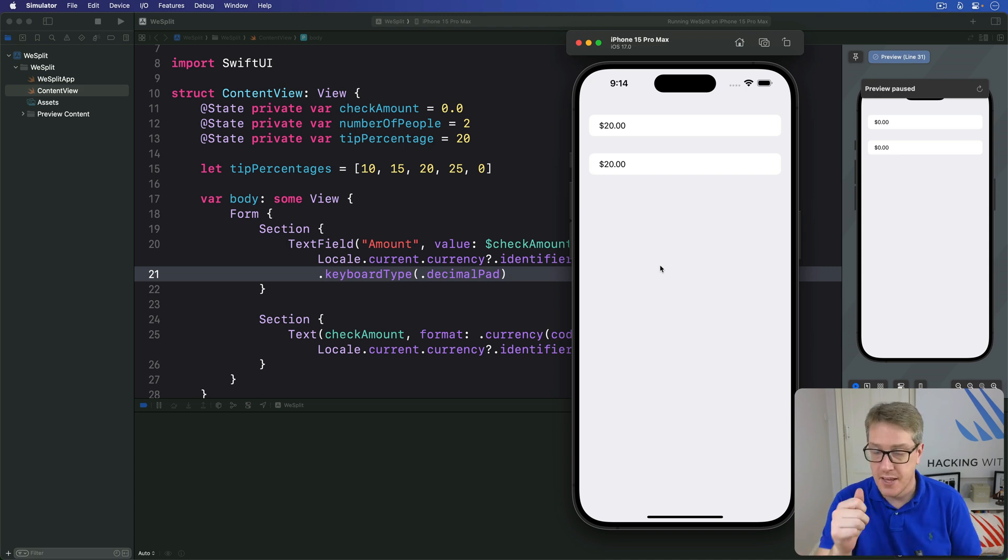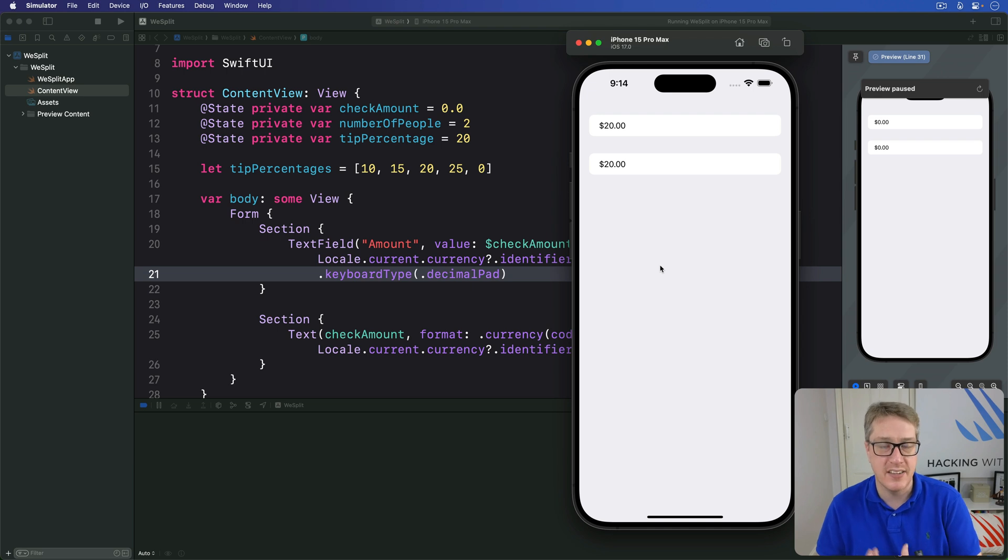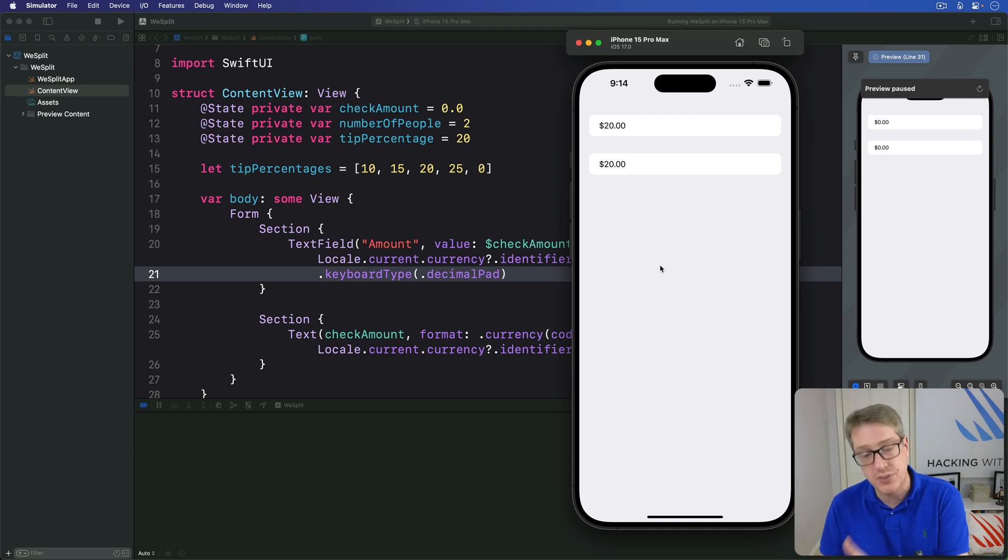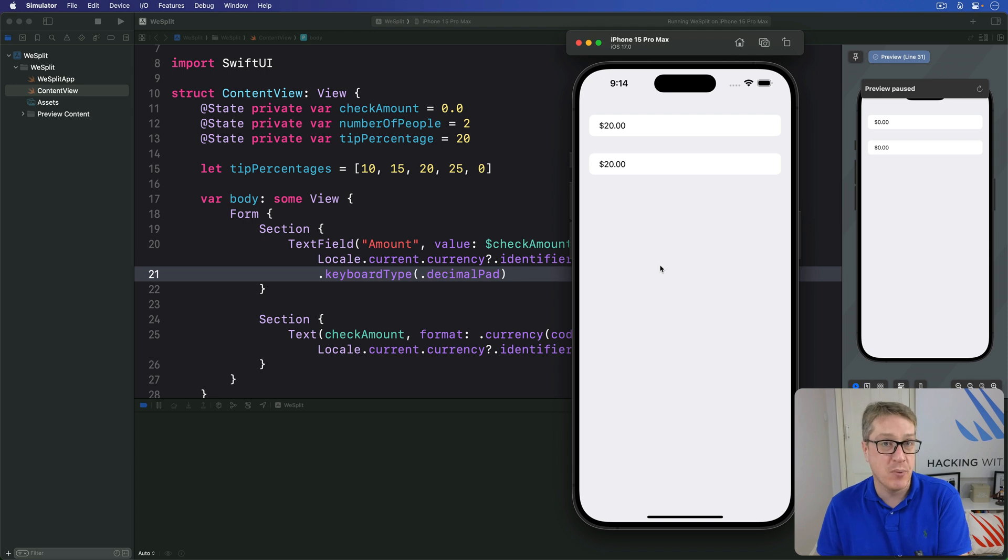In this project we're asking users to select how much the check amount came to but then also to select how many people that check is split across.